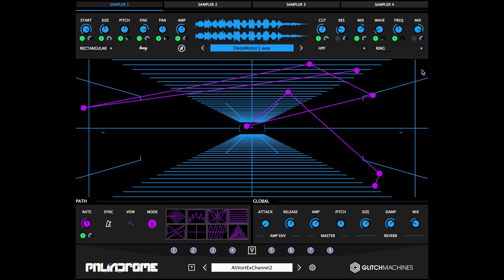More often than not, you can tame an otherwise chaotic and unstable patch by scaling back the value of modulation depth applied to various parameters.